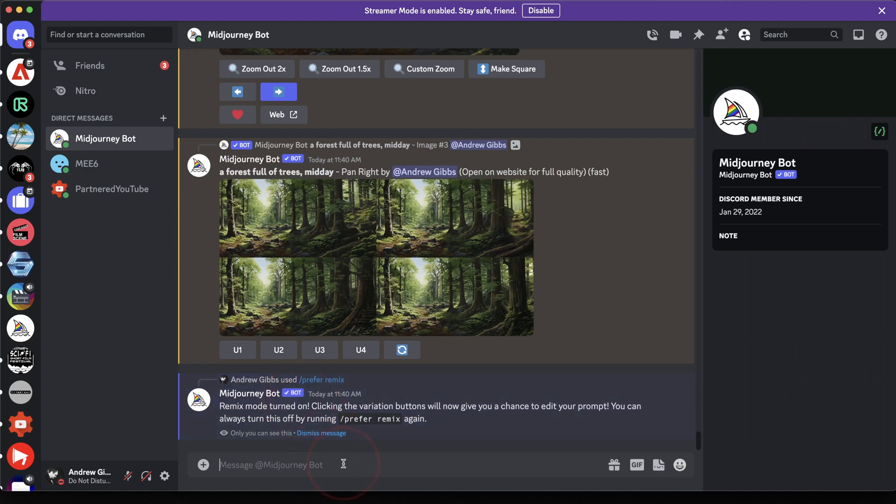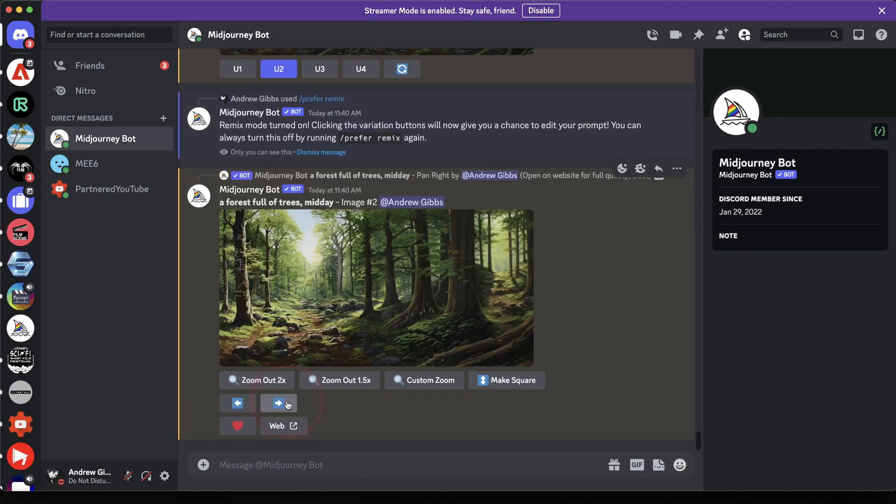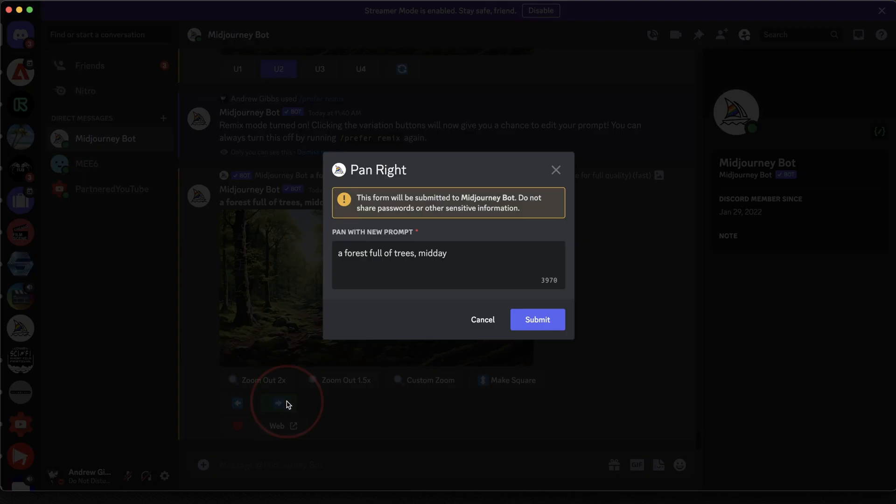Now that we have Remix on, choose one of the images to upscale. And this time when you choose the Pan option, you'll get a pan with a new prompt window.